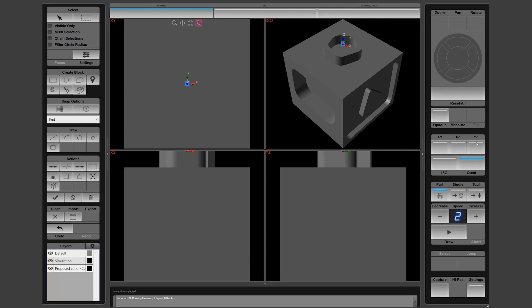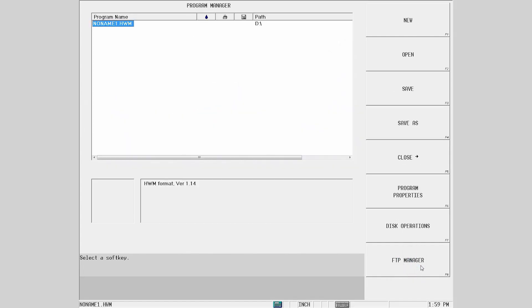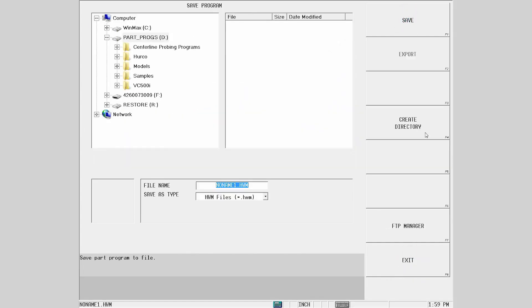Before we get into selecting features on our solid, we will need to prepare WinMax to accept the information. Create a new program by going to Input, then Program Manager and New Conversational Program.